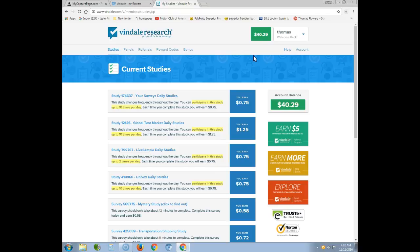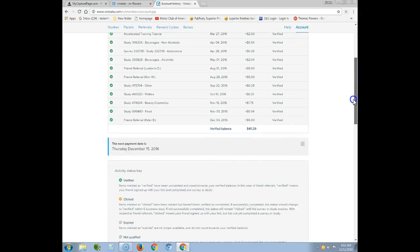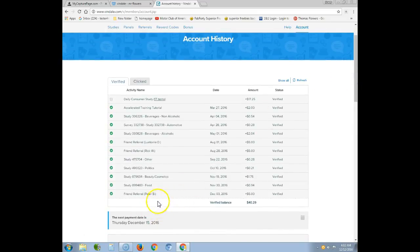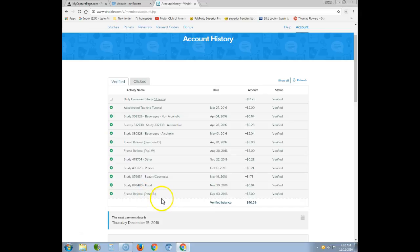Click on the price section here and it shows your profits and all the surveys you've done. I can see I have referrals — there's a friend referral from December 3rd, 2016. I have no idea who that person is; they must have come across my YouTube video 'Vindale Research: How to Make Money with It in 2016 with Thomas Flowers.'